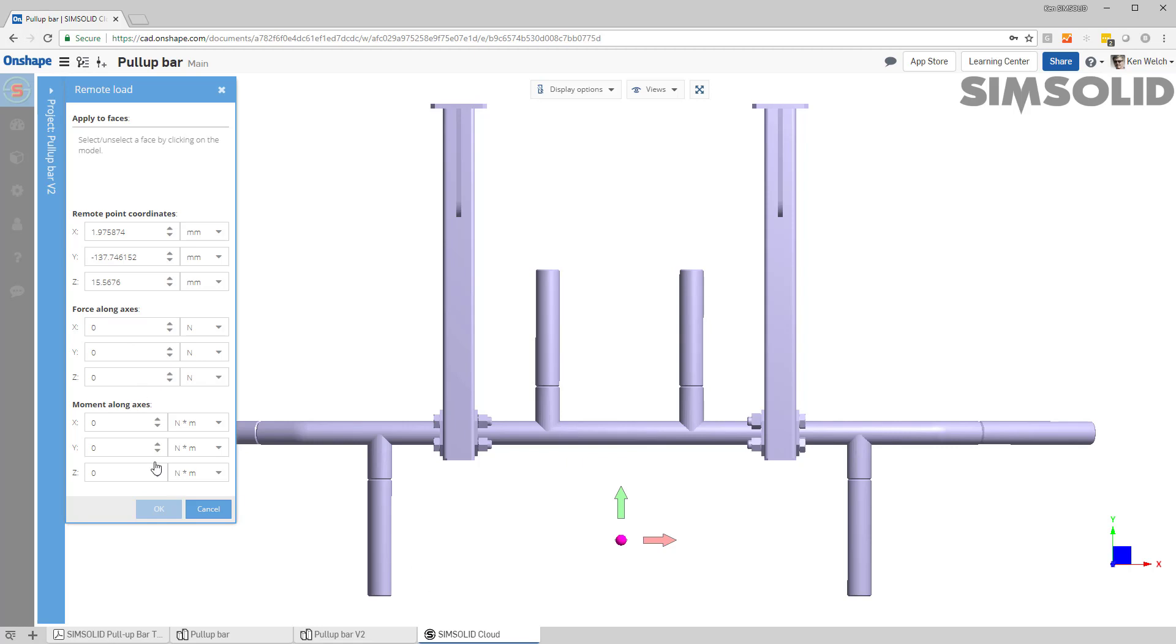So I'm going to put about 750 Newtons in the negative Z direction like that and I want to apply it to this grip here and this grip at the other side there.